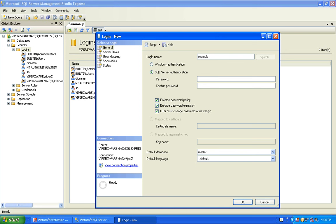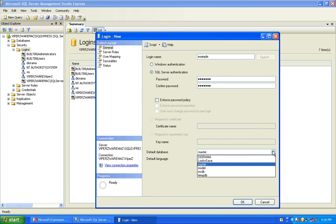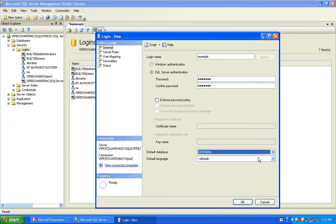Usually it's something descriptive to the user who will be logging in using that login. Then set the password. Based on how strict you want the system for security reasons, you can enforce any of these policies, but for this purpose I'm not going to go into that. If you look down, you'll see Default Database — when the user logs in, it has a database that it defaults to. For this example, we're going to choose a custom database, 'Diorama', and select OK.